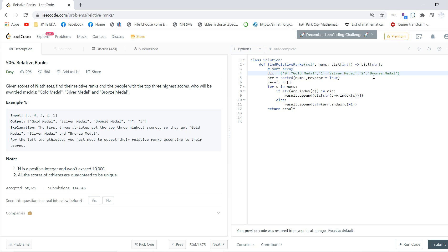So for the first three, we append the dictionary value with its index. Else, we return the indices plus one.